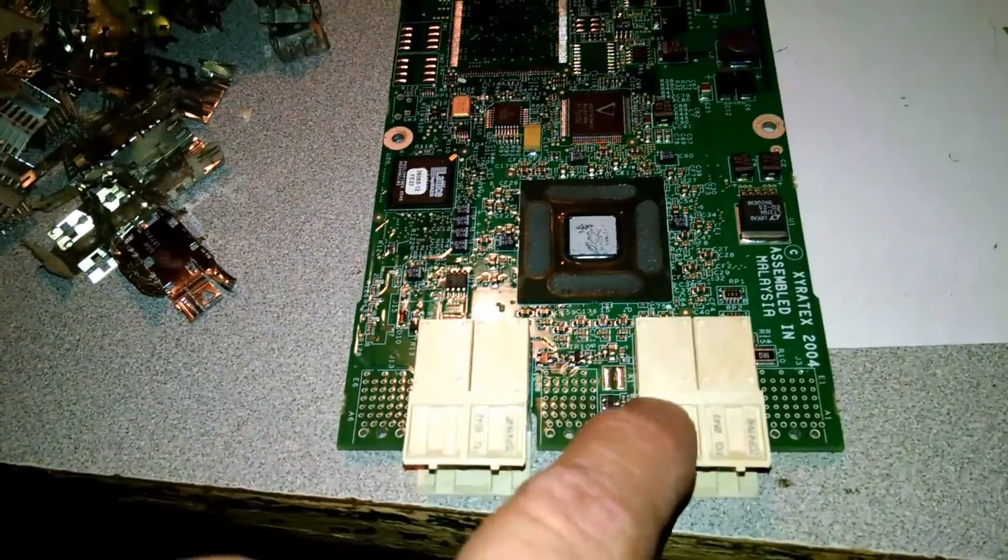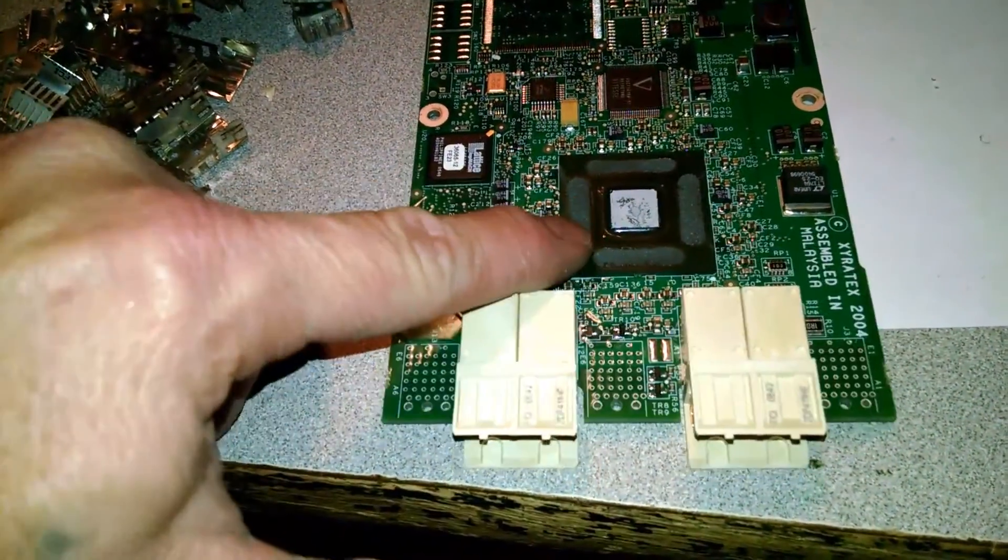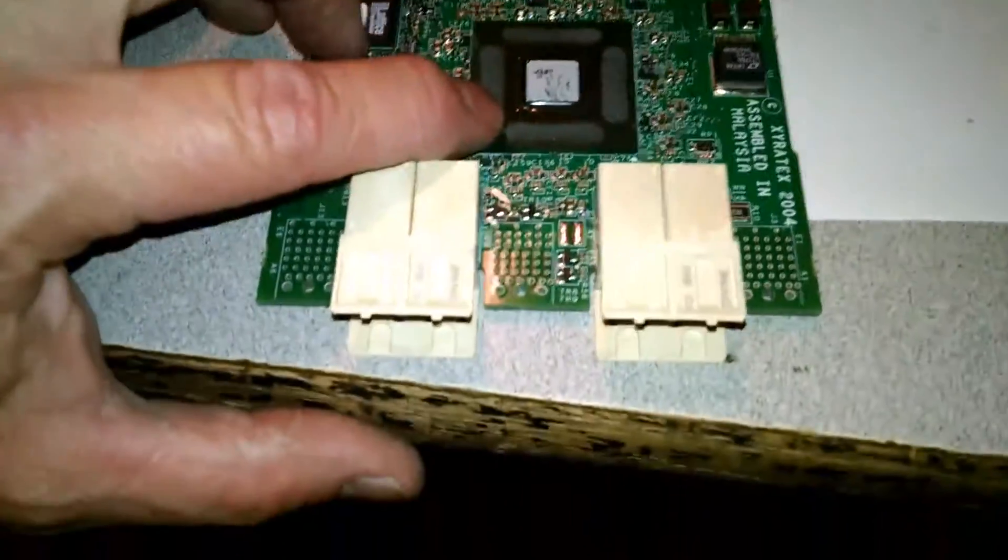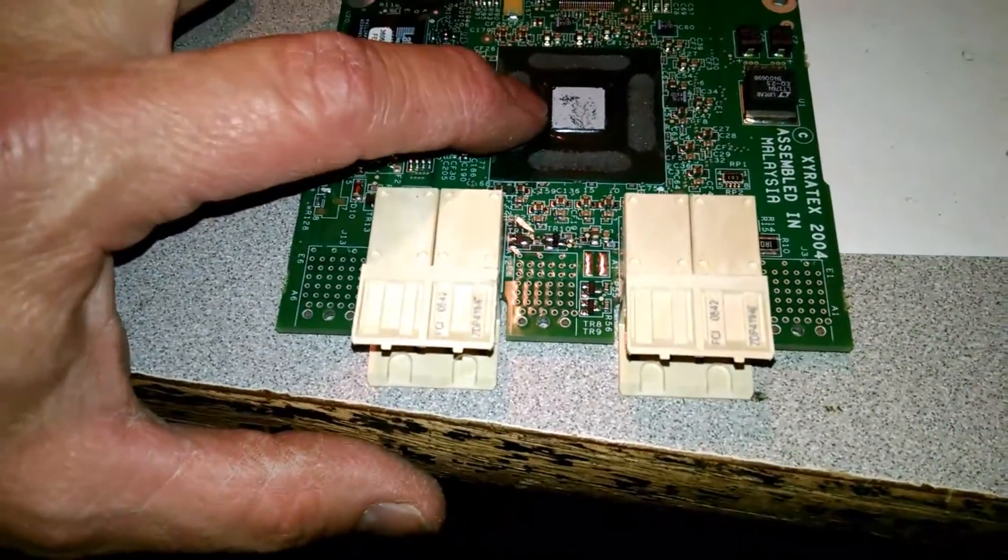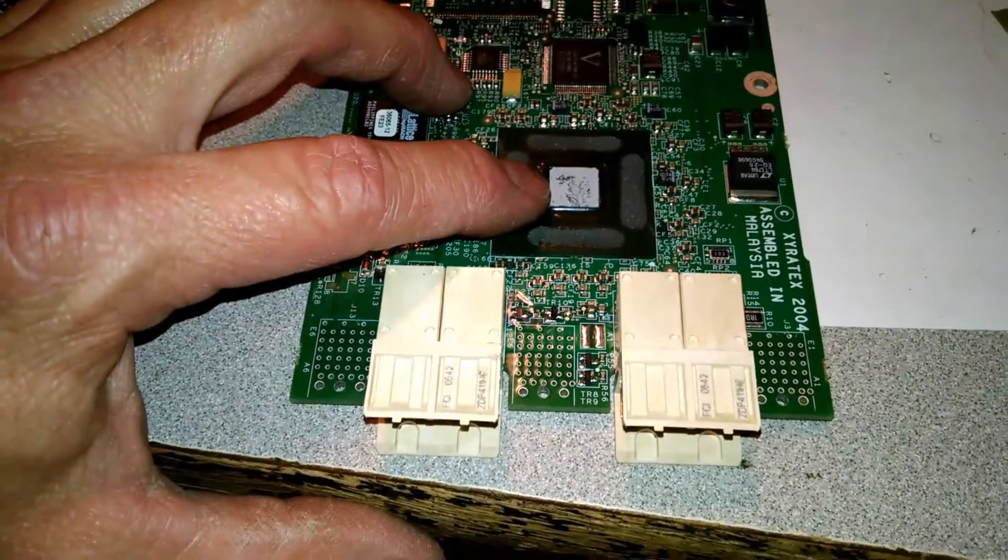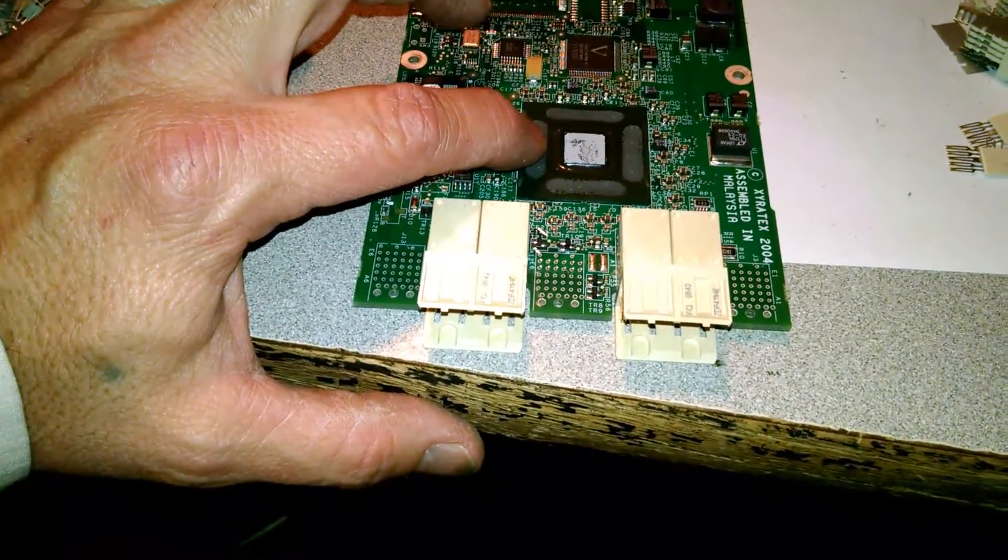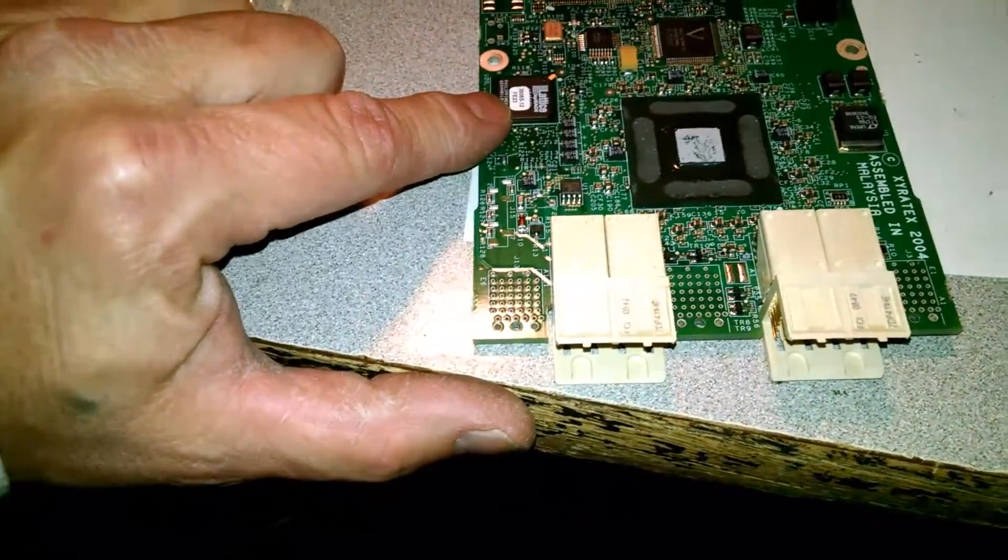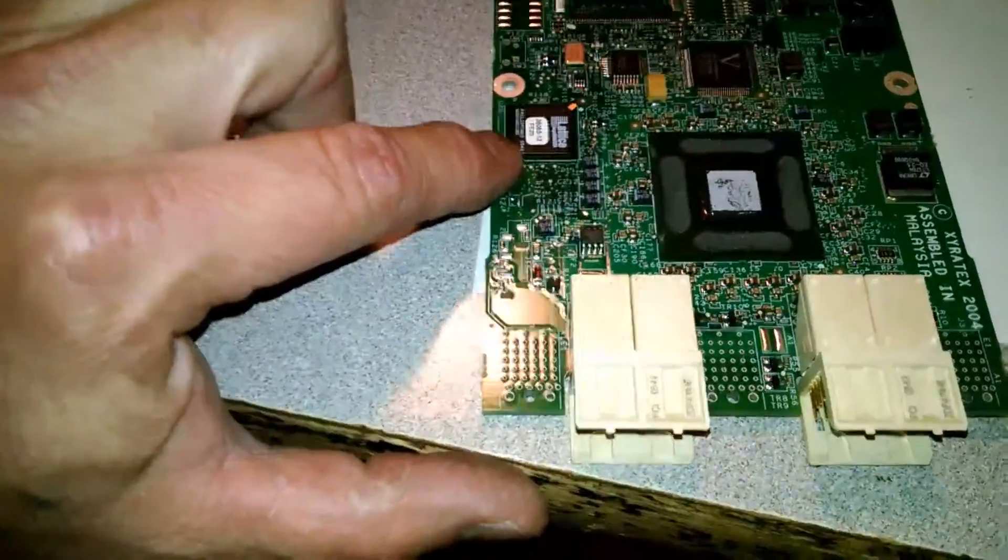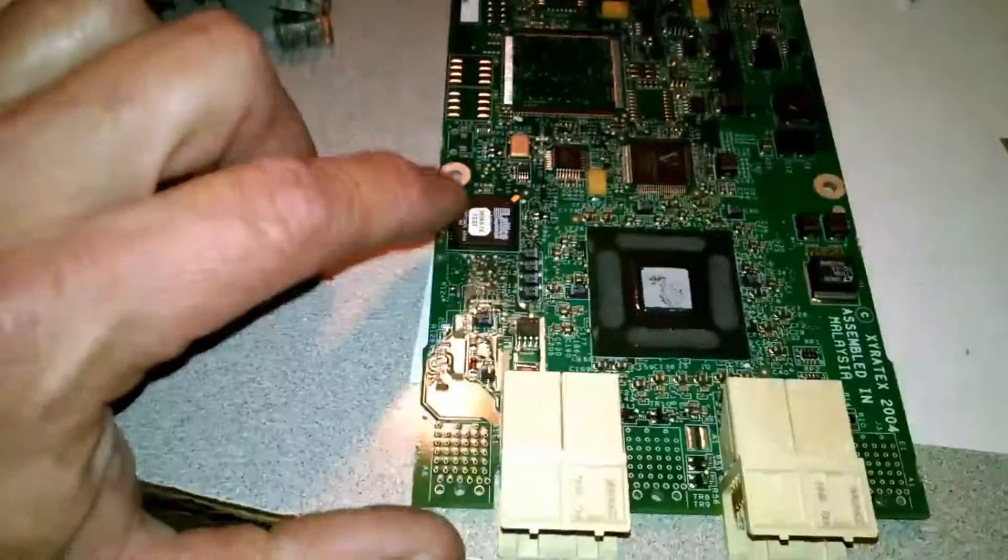You know once I get done with all those I'm going to come back through and take all these and probably pop this CPU, this chip off. So I'll have all these and these and that off and probably this guy too.